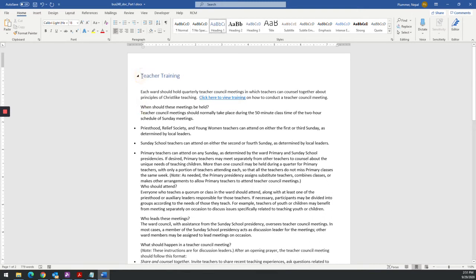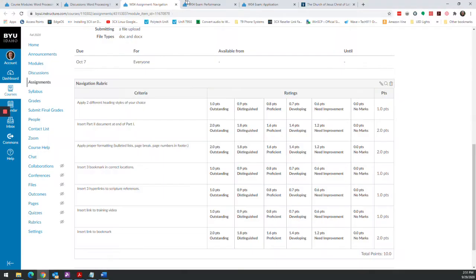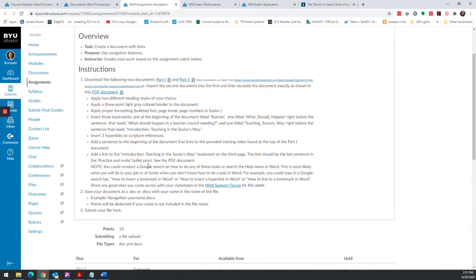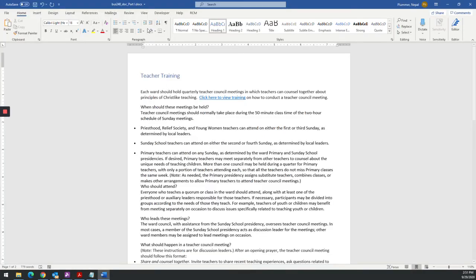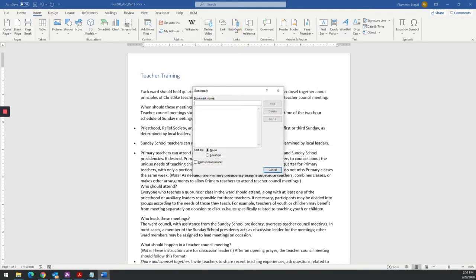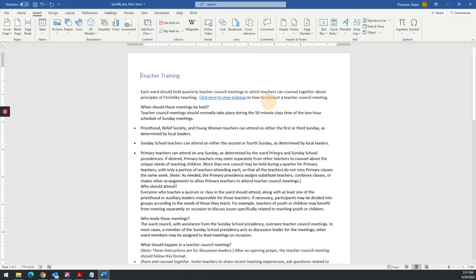And then part of our instructions say they want to create a bookmark. So I'm going to scroll up here. Find out I need to put a bookmark at the beginning of some of these sections. So this first one is going to be a bookmark titled teacher at the beginning of the document. So to insert a bookmark, you go to insert. And then you go to bookmark. And then put the name. I want the name teacher. And click add. So that adds a bookmark to that section.